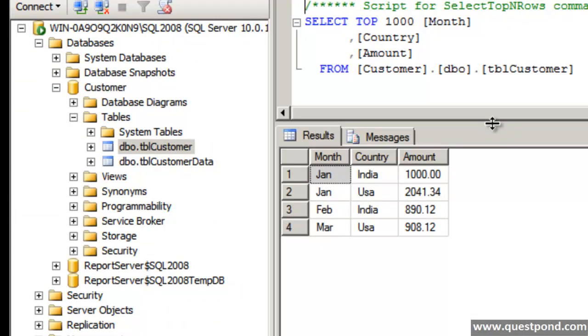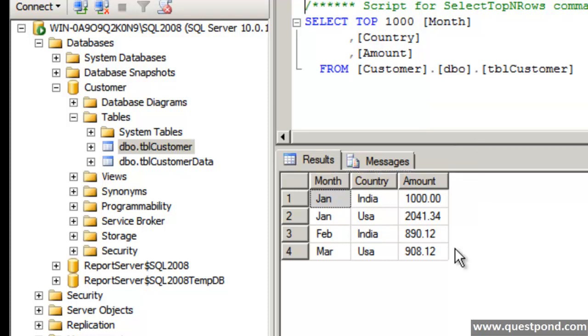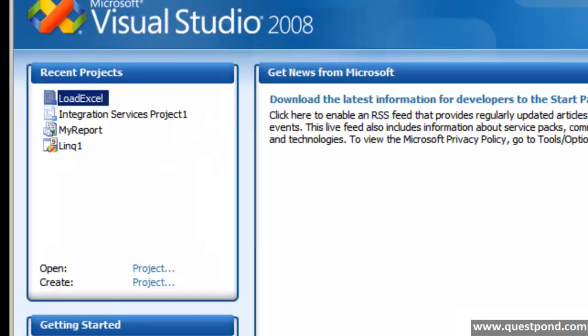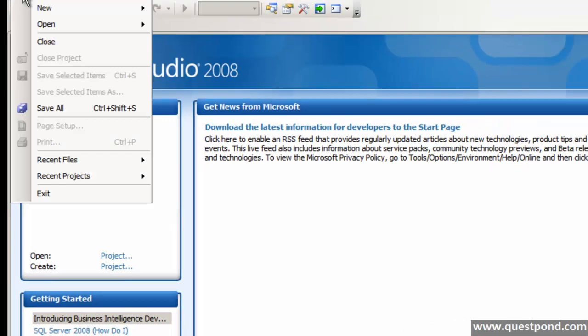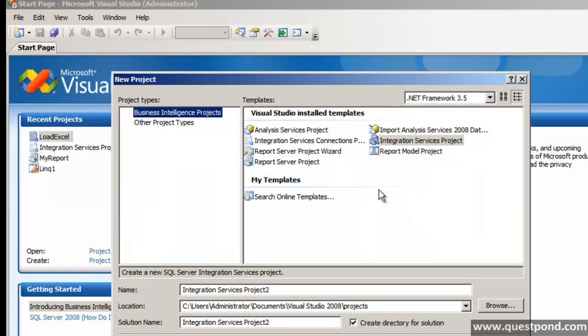In order to understand how to create Matrix report using SQL server reporting service, we have a simple table here called as tblcustomer. And it has the same kind of data which we had in our excel sheet. We would like to go and create a Matrix report using this table here that is tblcustomer. The first thing let's go ahead and open our business intelligence studio. Let's go ahead and create a simple project.